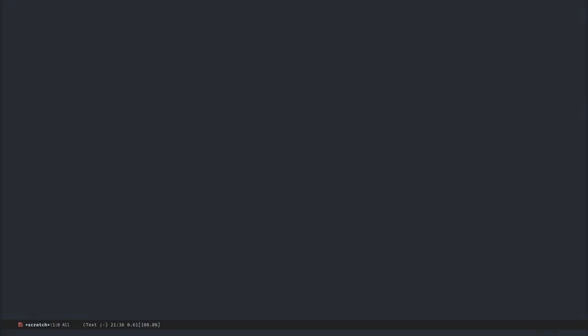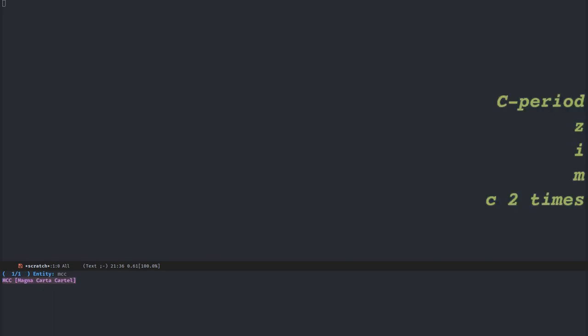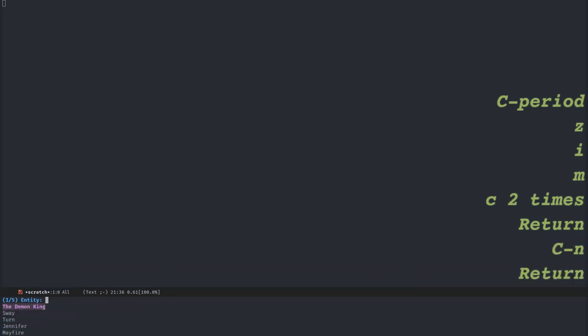Another way to control the current playlist or a stored playlist from any buffer in Emacs is to use the Ivy-based interface. It doesn't pop up any buffer, but you can still navigate your database and select the songs to play. If I start this interface, I get the list of all my artists in the mini buffer. So I can choose, for example, an artist.